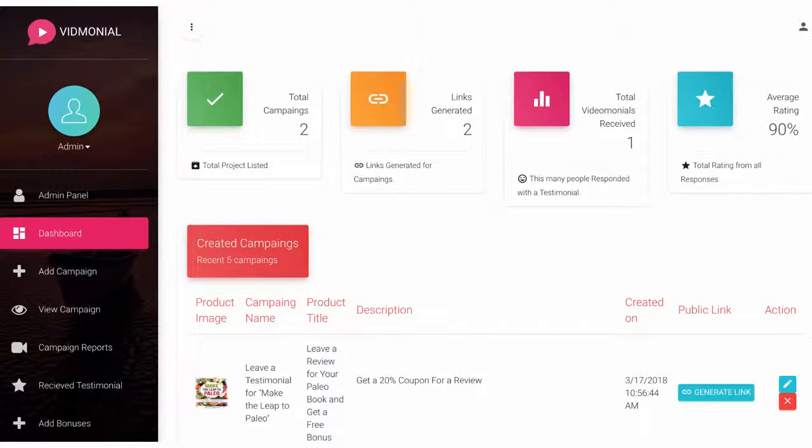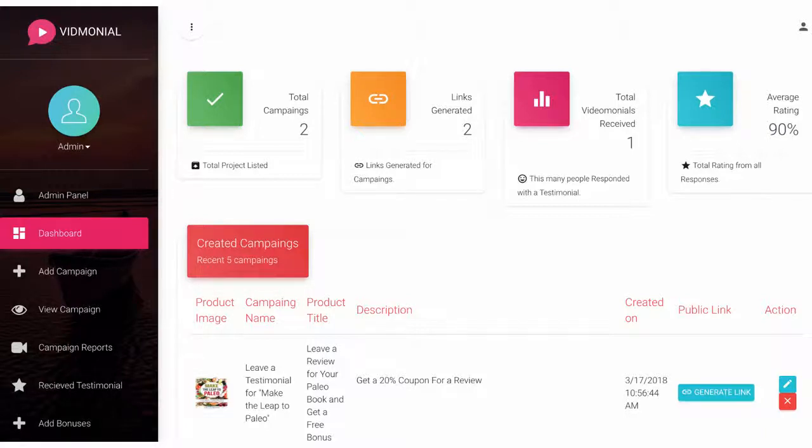So Vidmonial is a fully cloud-based app. Once you log in, you'll be able to see a clean-looking dashboard that gives you some statistics on how well your video testimonial campaigns are converting and doing.